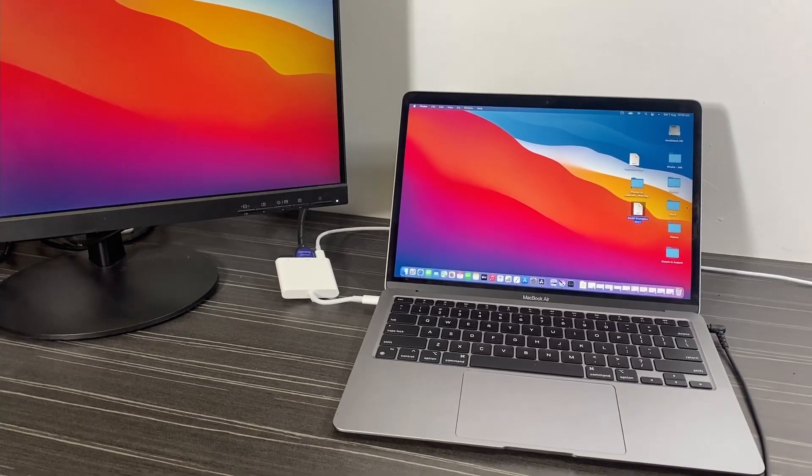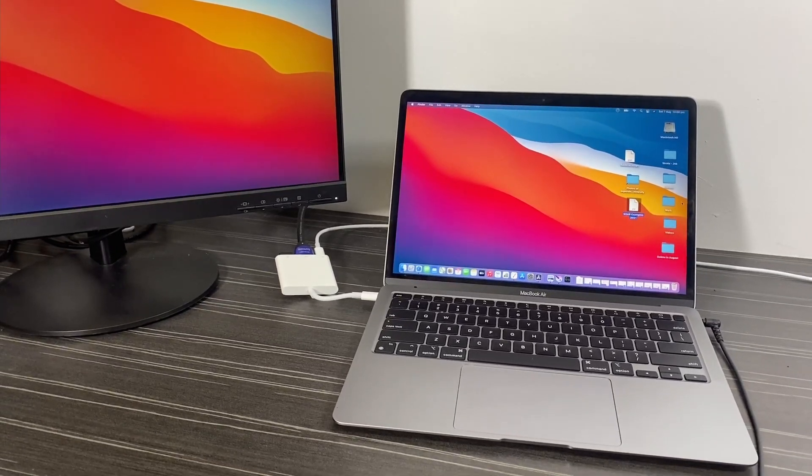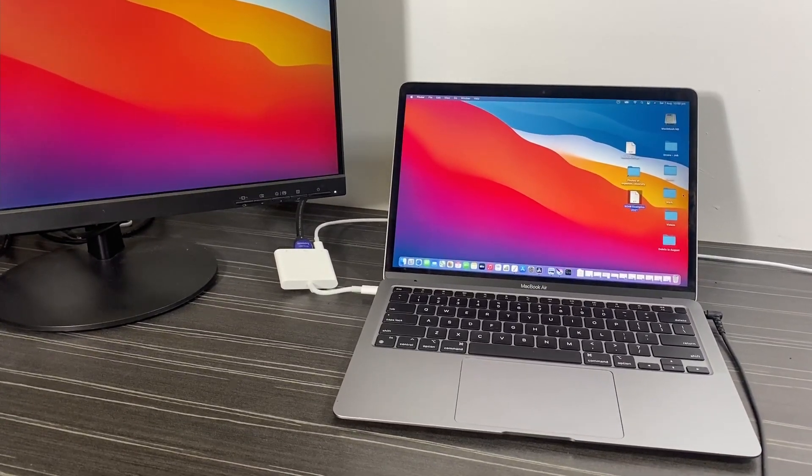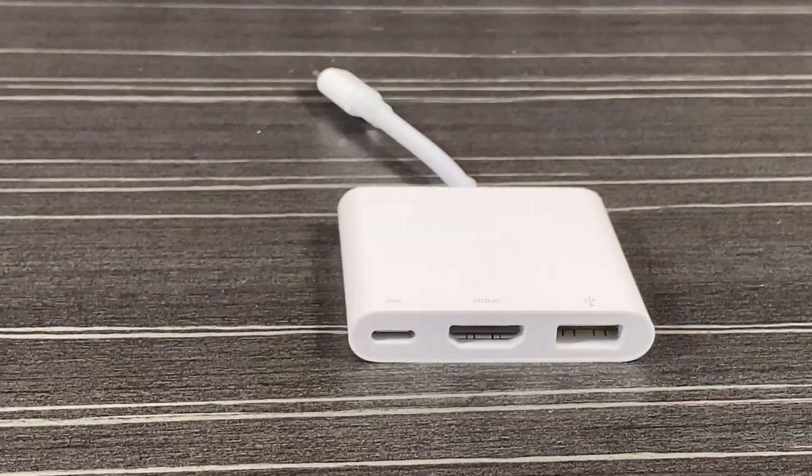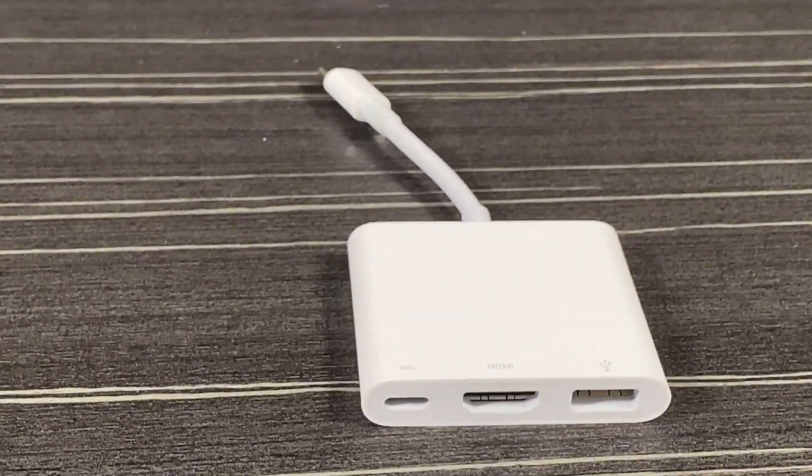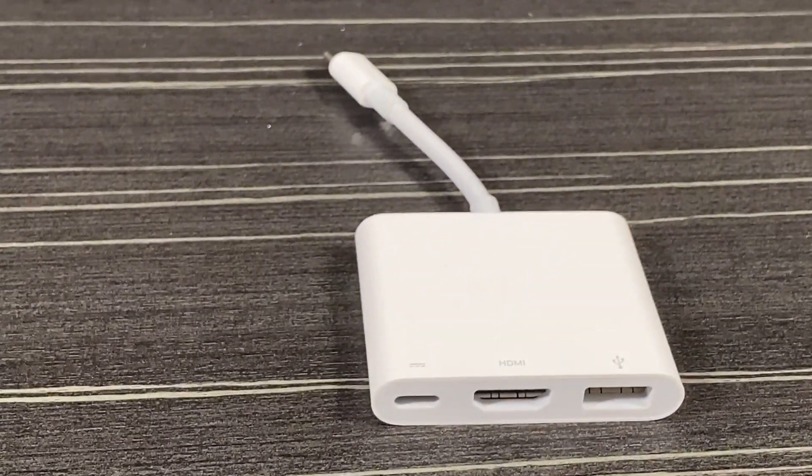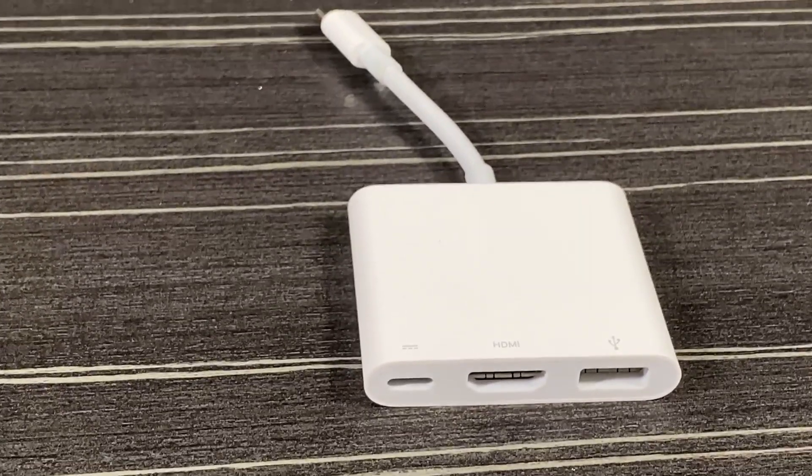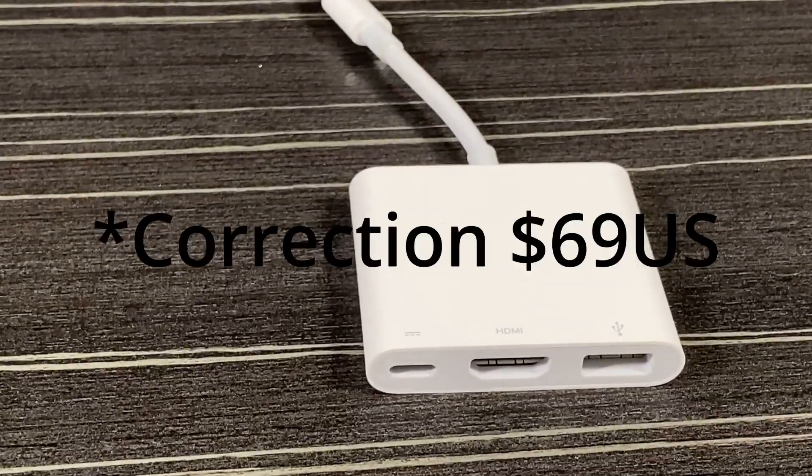Overall, yes, it works, and when you buy it from Apple you get the confidence that you can return it if it doesn't, and you know it's going to work with Apple products. But it is very expensive, $75 US dollars.